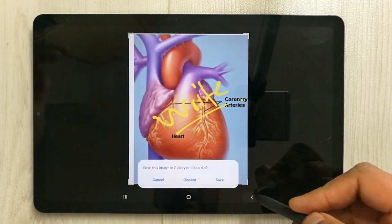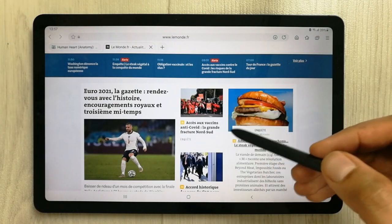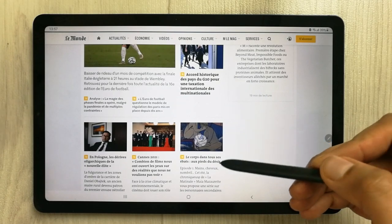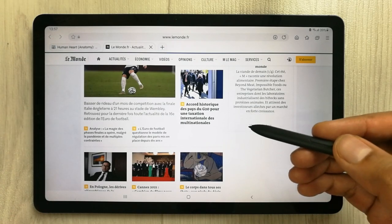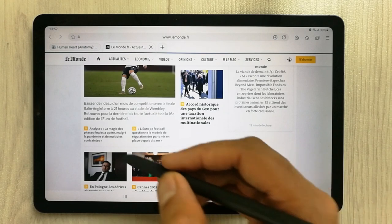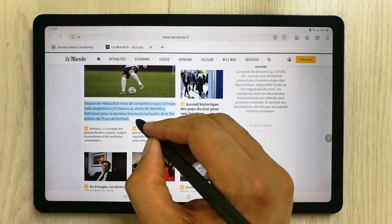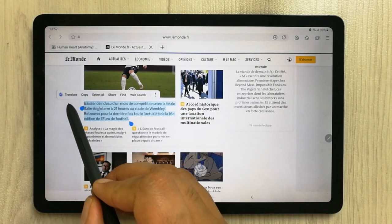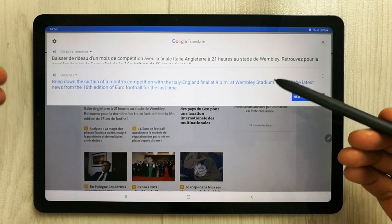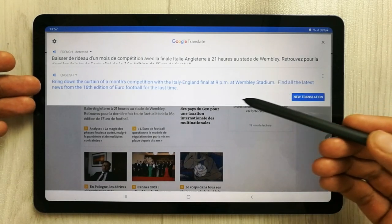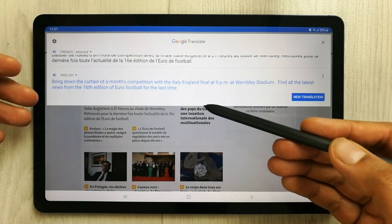The fourth tip is about translation. If you have some pages, comments, or anything in a different language and you want to translate it into English or any other language, you can easily do it using your S Pen. Just press the button, select the part of the text you want to translate, highlight it, and you will see a Translate option. Select it and Google Translate will open, showing you the translated highlighted text.